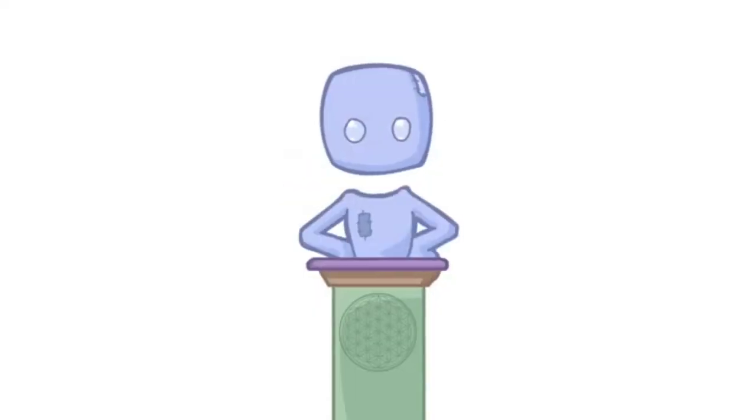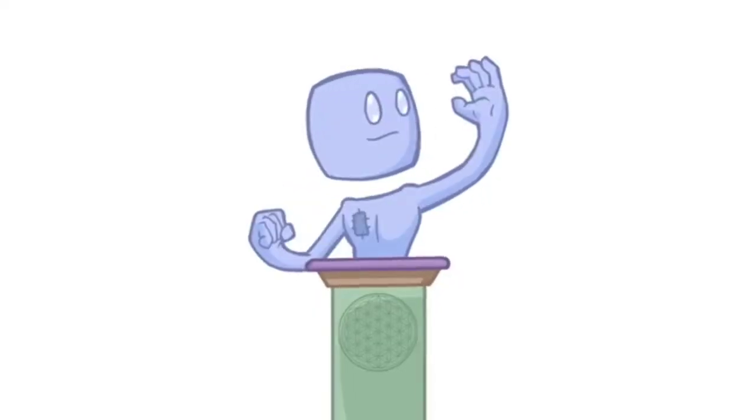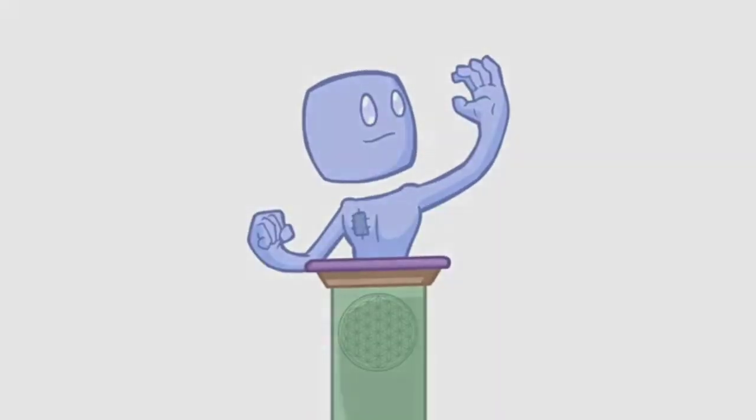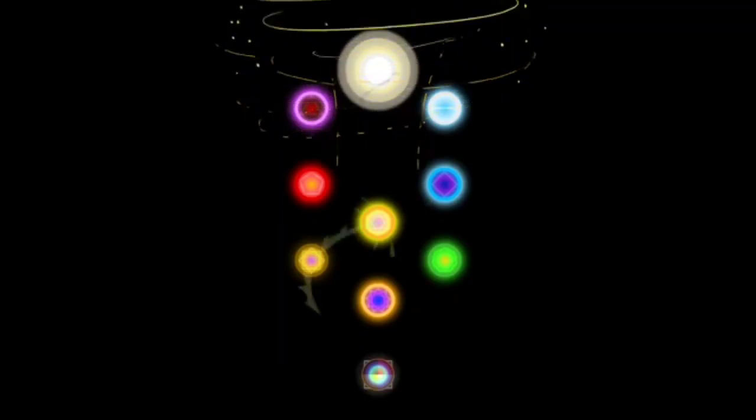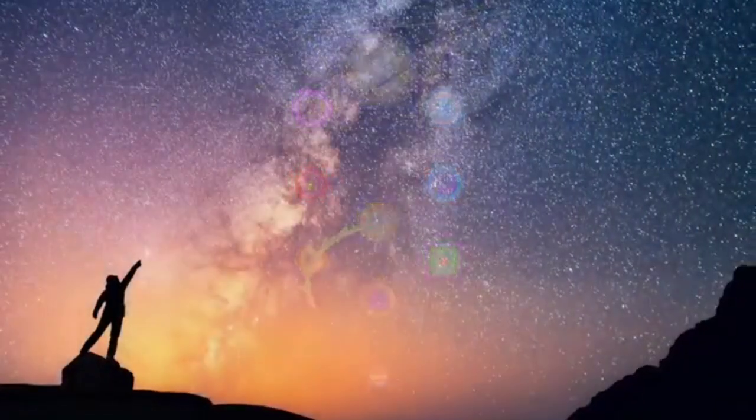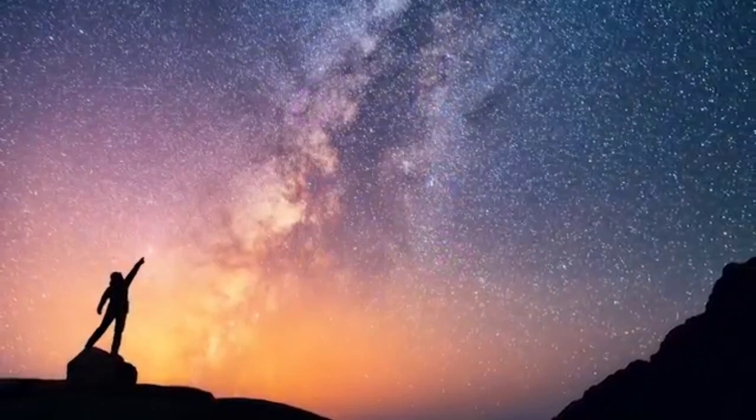Hey everyone, this is probably going to be one of our most abstract videos yet. Previously, we discussed the Ten Sefirot and their significance in the manifestation of reality according to Kabbalah, covering the entire Tree of Life from Keter, the uppermost sphere of infinite unmanifested potential, all the way down to Malchut, the tangible and physical reality in which we reside.